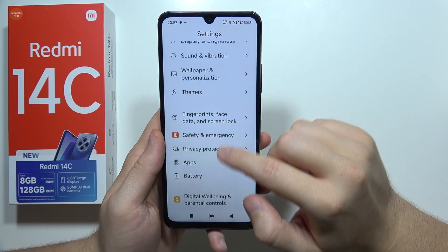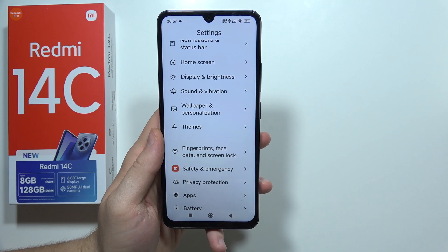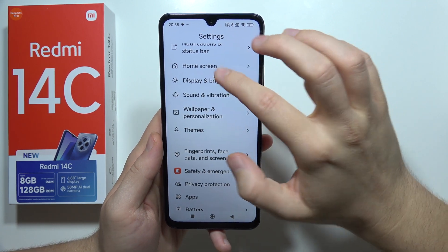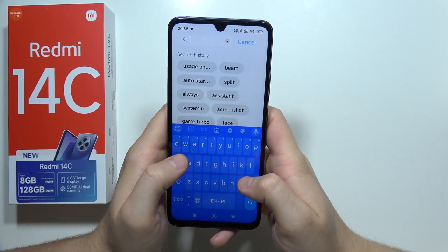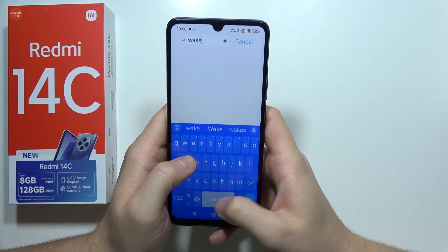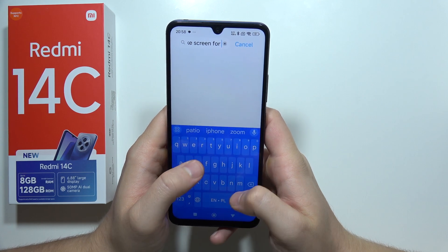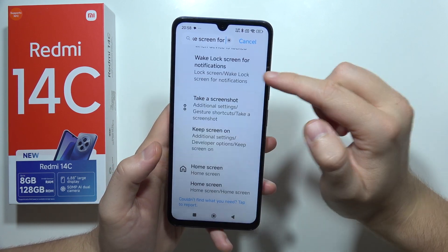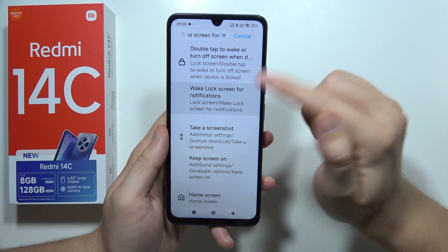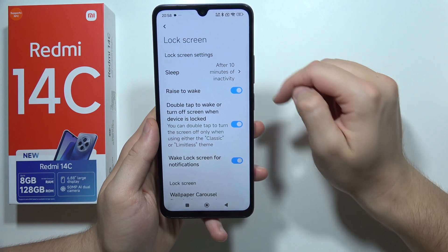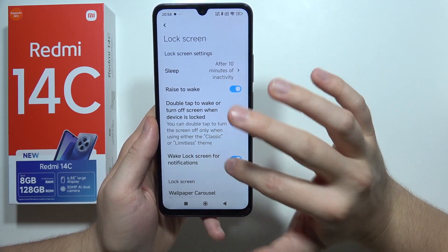We can also stop the screen from waking for notifications. Search for 'wake lock screen for notifications' and switch it to don't wake the screen.